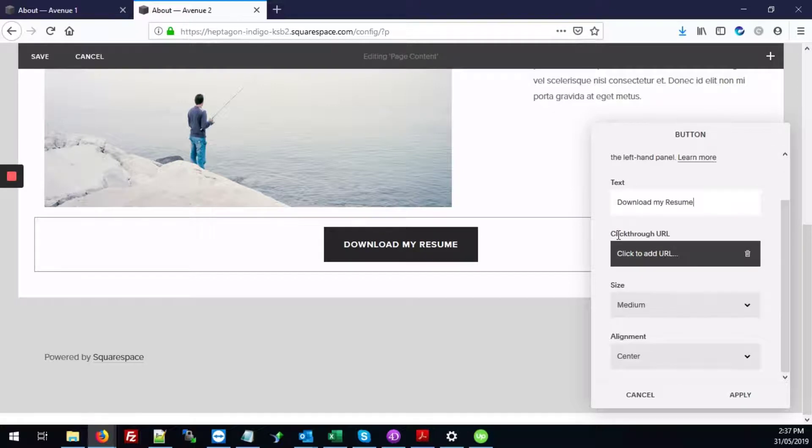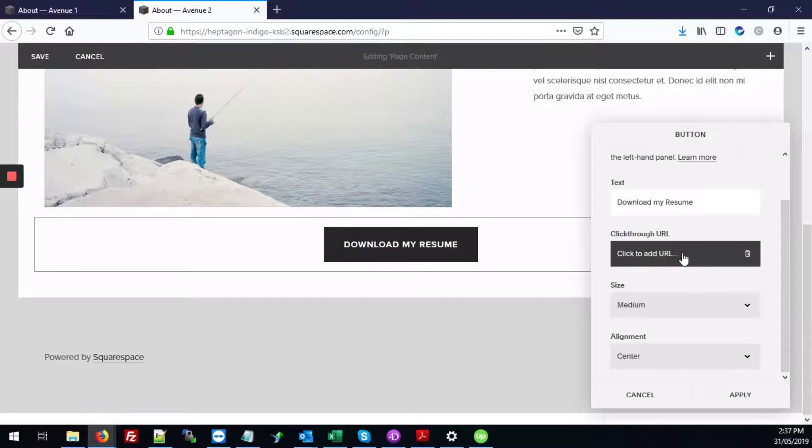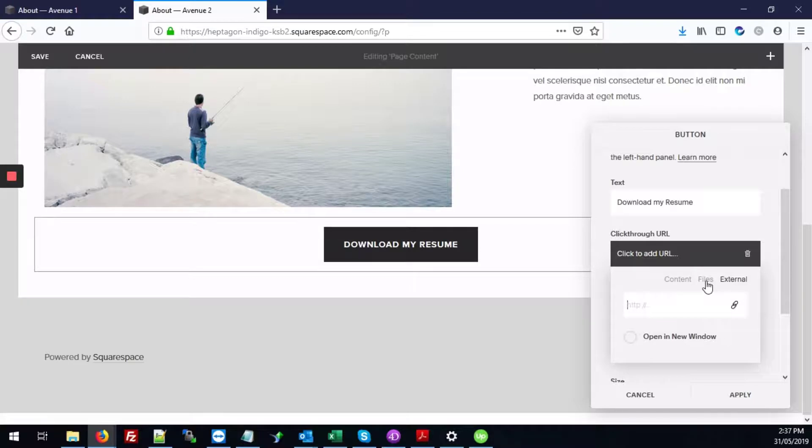Next, you're going to scroll down to where it says click through URL and click the button right below that. You're going to click on the files icon.